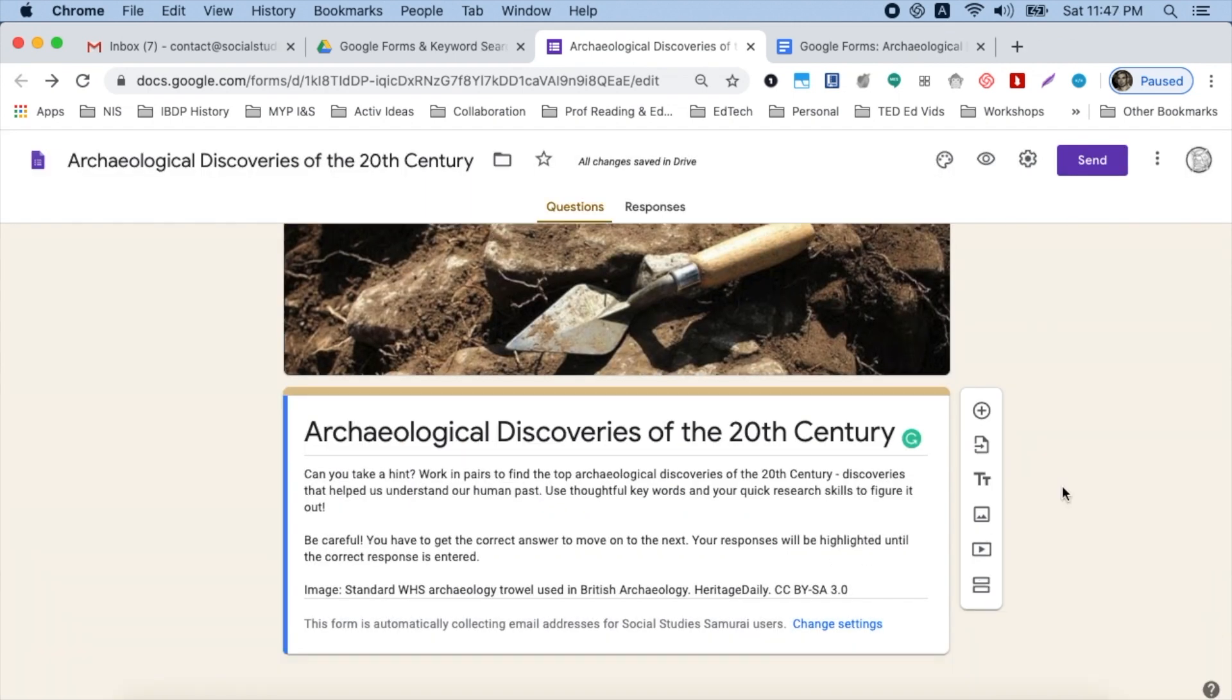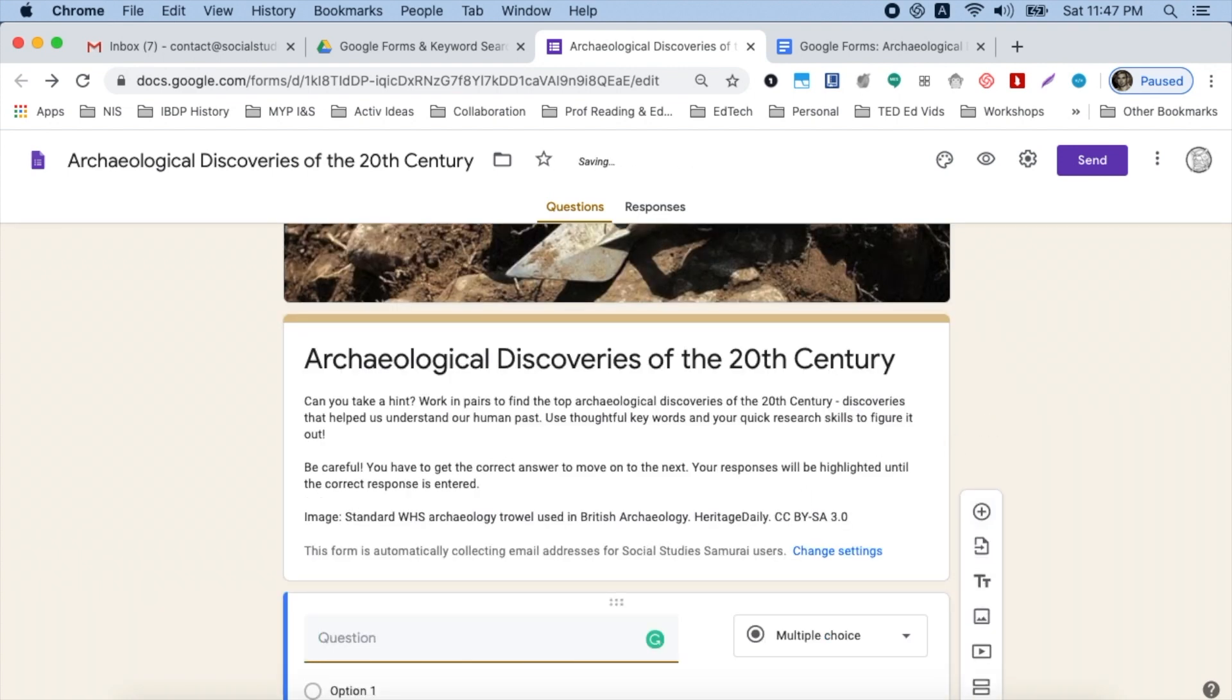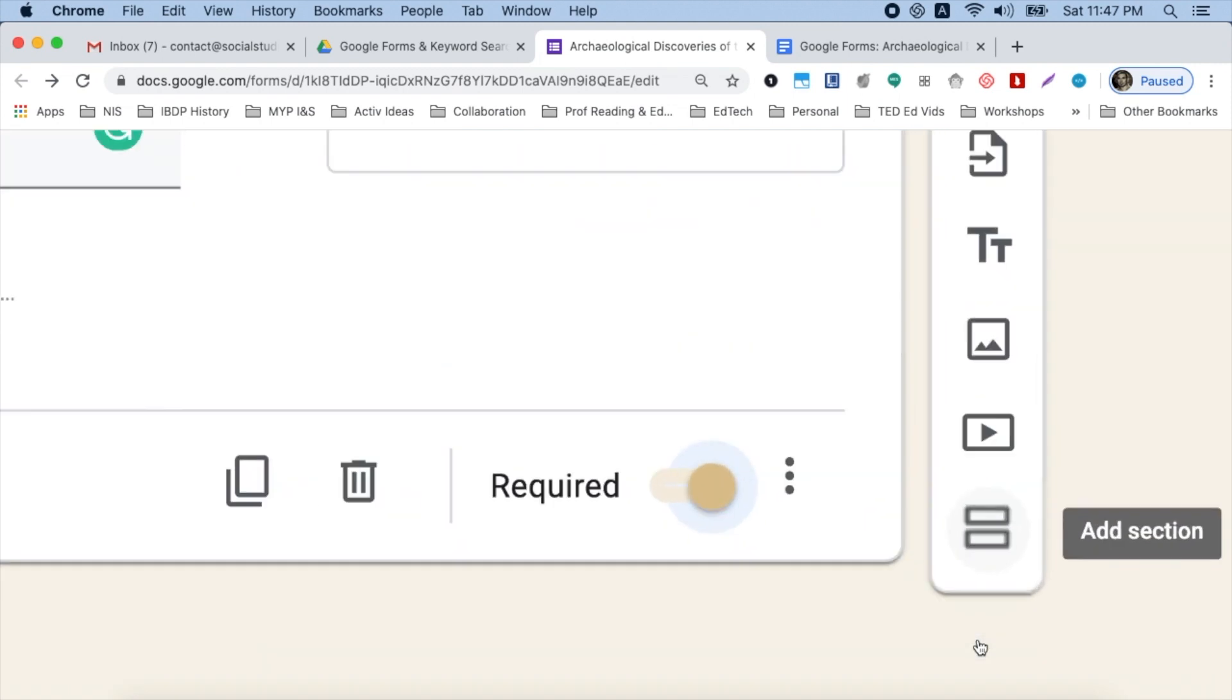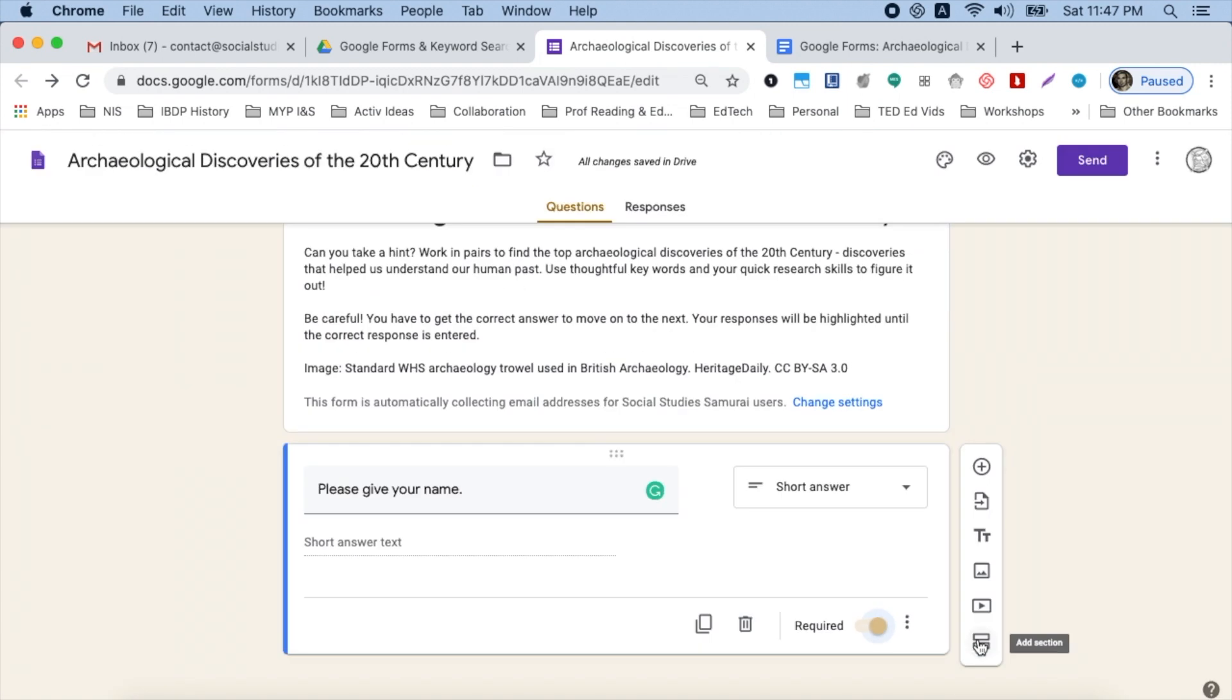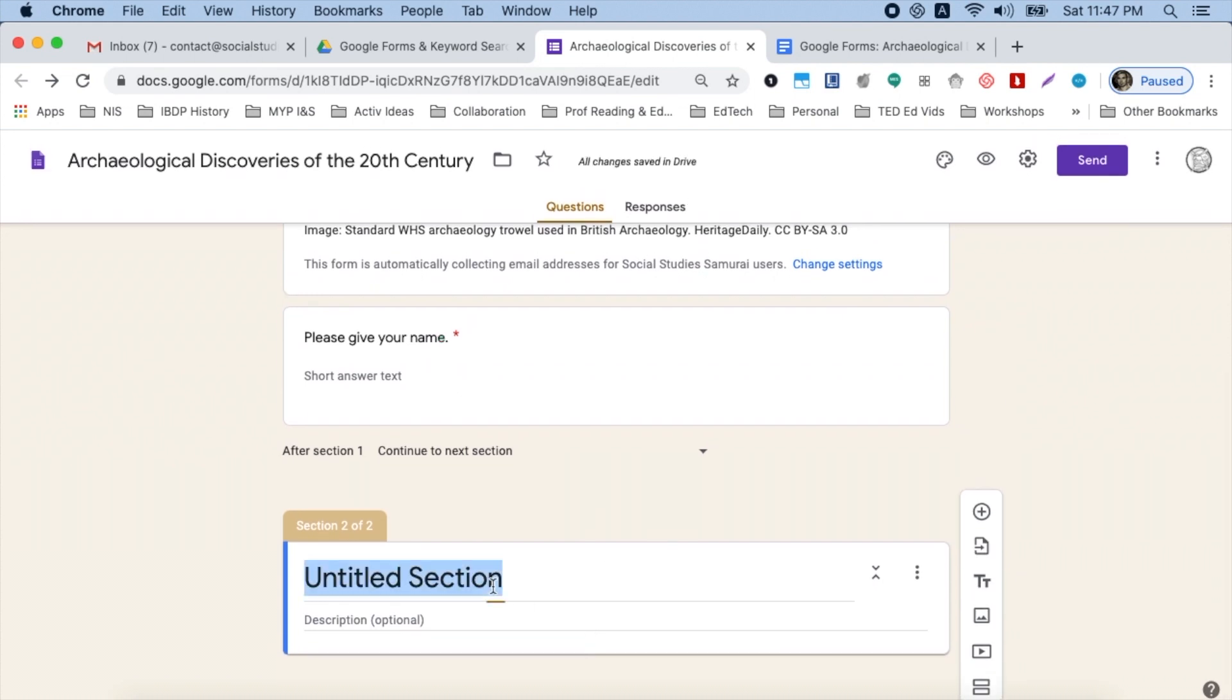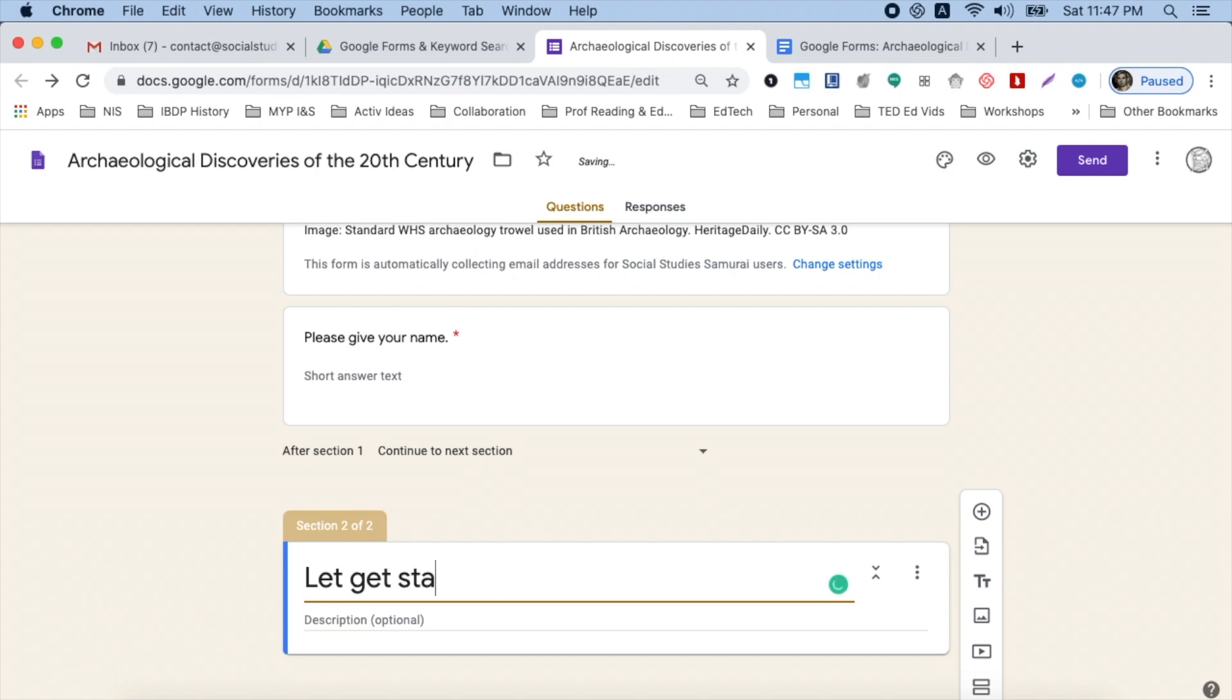So now what I want to do is add a question just to collect their name. And this automatically creates a short answer. I always make it required. And I like to move on to a new section. So I go down here and I tap add section. So here it is. I give it a title and I like to say something like, let's get started. You might want to put a description in here. And now I'm going to add my first official question to the quiz.